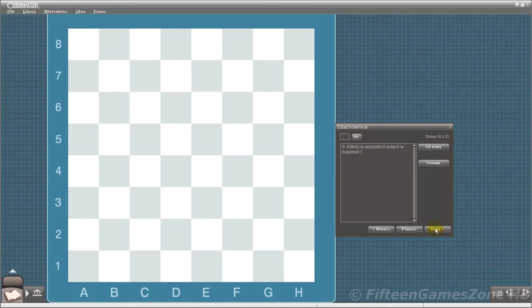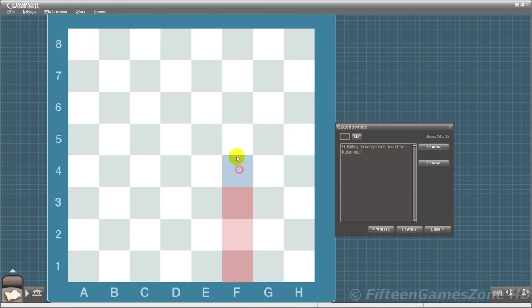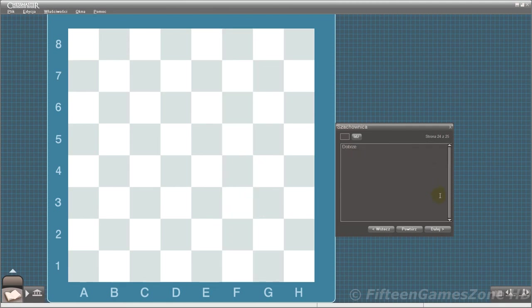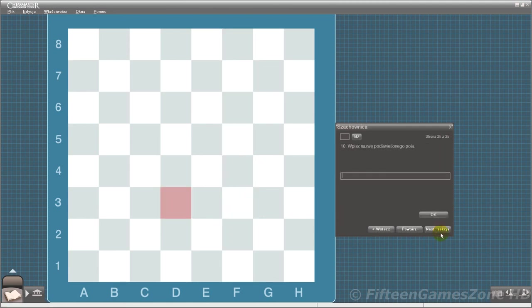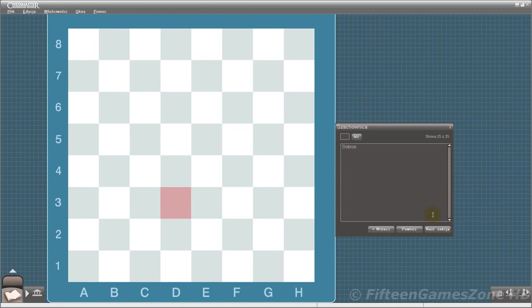Click on all of the squares in the F file. That's right. Type in the name of the highlighted square. That's correct.